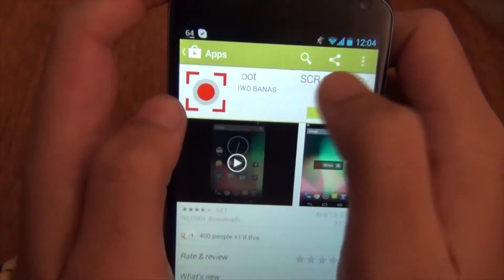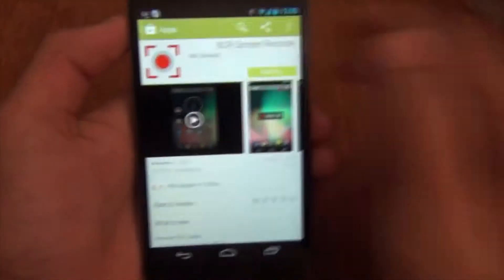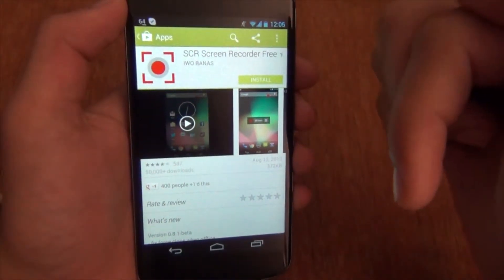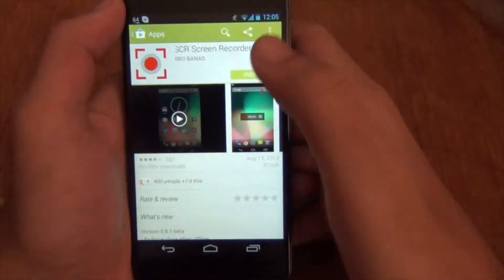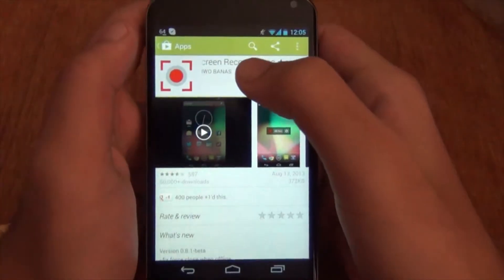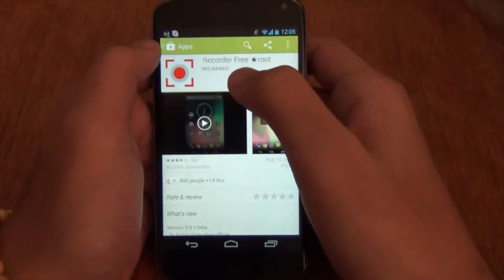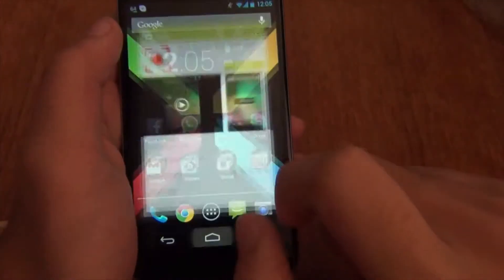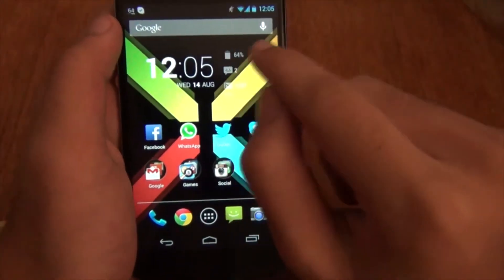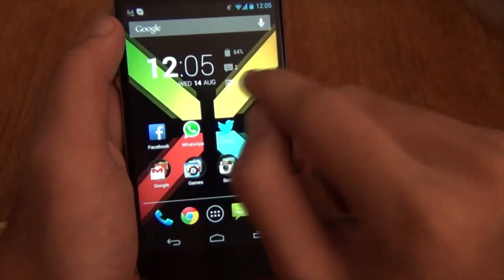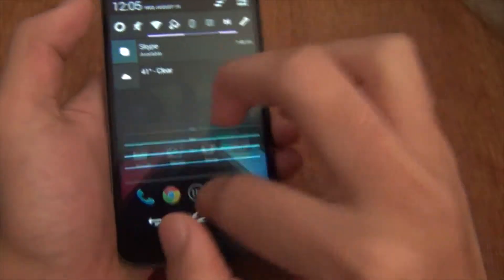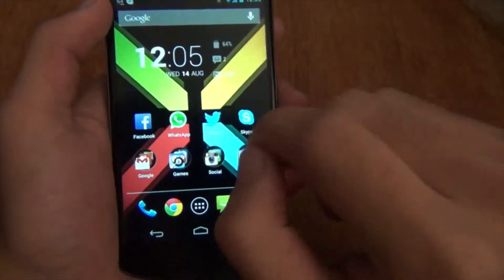If you want the pro version, just click on this annotation right here and it's going to take you to the video on how to get free applications on your Android device. The difference between the pro and the free version is that on the free version there's going to be a little watermark, and also on the notification bar there's going to be a notification icon which doesn't swipe away.